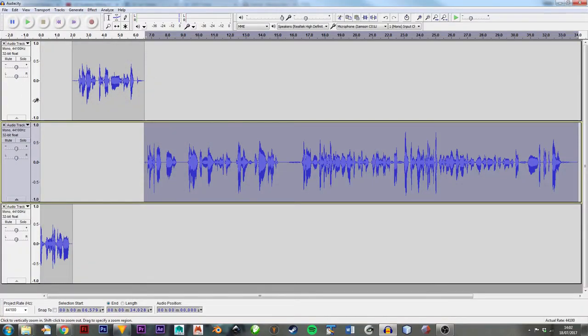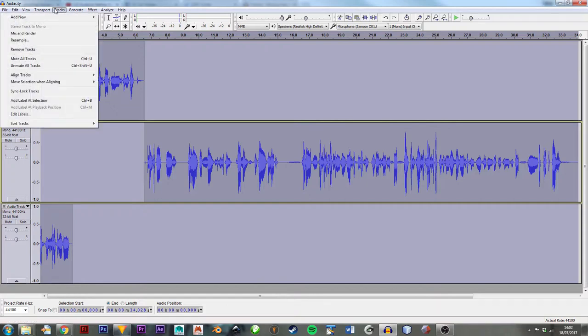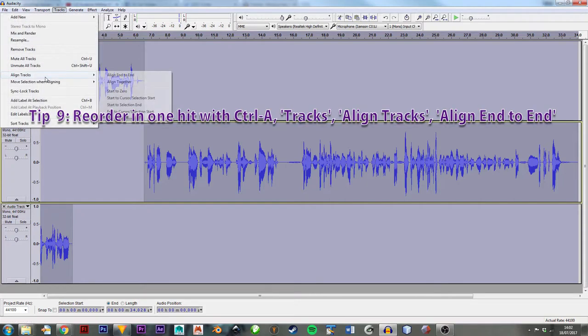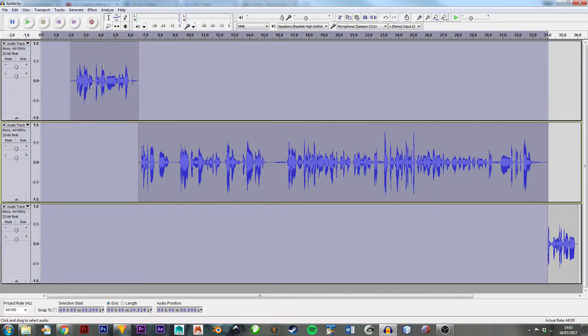But it's a lovely automatic way of doing: Ctrl+A selects everything, Tracks, Align Tracks, Align End to End. And then that just means that one's first, that one's that, and then it just saves a lot of fiddling around, I find.